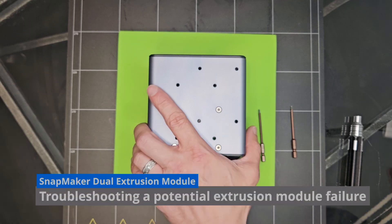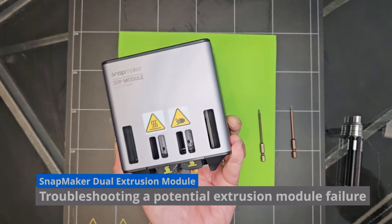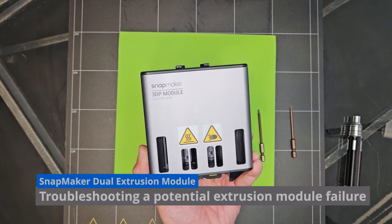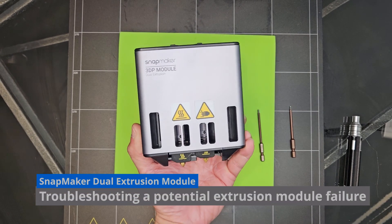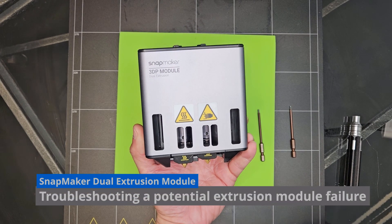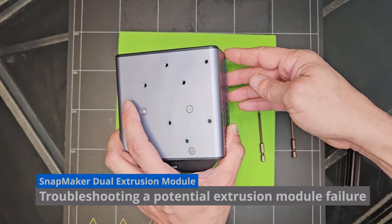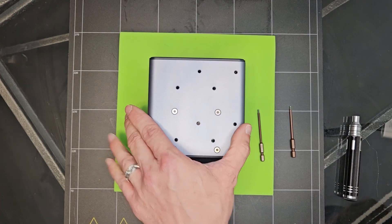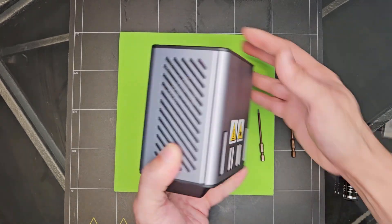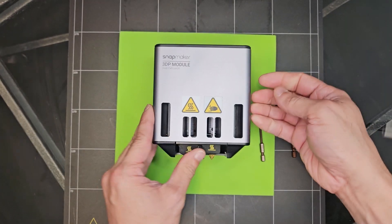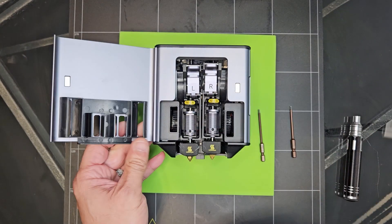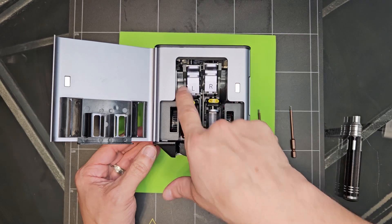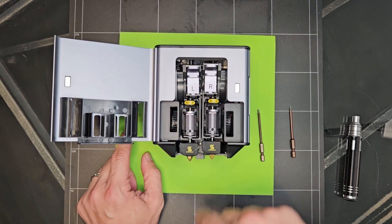Hey everyone, welcome to Arctech. So what I've got here is the Snapmaker Dual Extrusion 3D Printing Module. And what we're going to go ahead and do is troubleshoot this device to figure out what's wrong with it, or rather determine if this motor is bad or not.